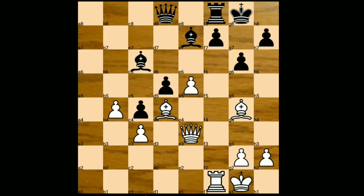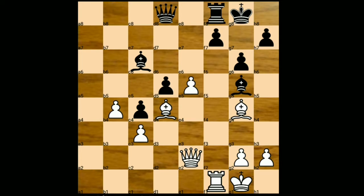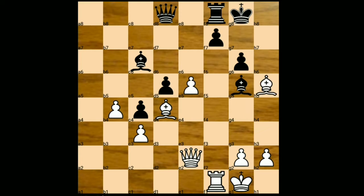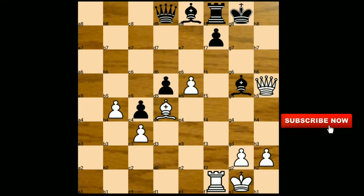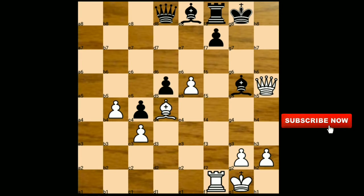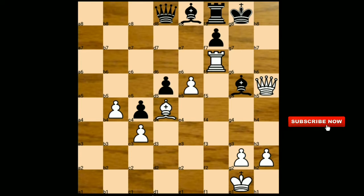Bishop to g4, bishop to g5 attacking the queen, queen to e2, h5 — and this is a terrible mistake by black. Anand simply captured this pawn with the bishop, and after g takes on h5, he simply captured this pawn with the queen. Black responded with bishop to e8, and can you guess Anand's next move? He simply played rook to f6 and black resigned.